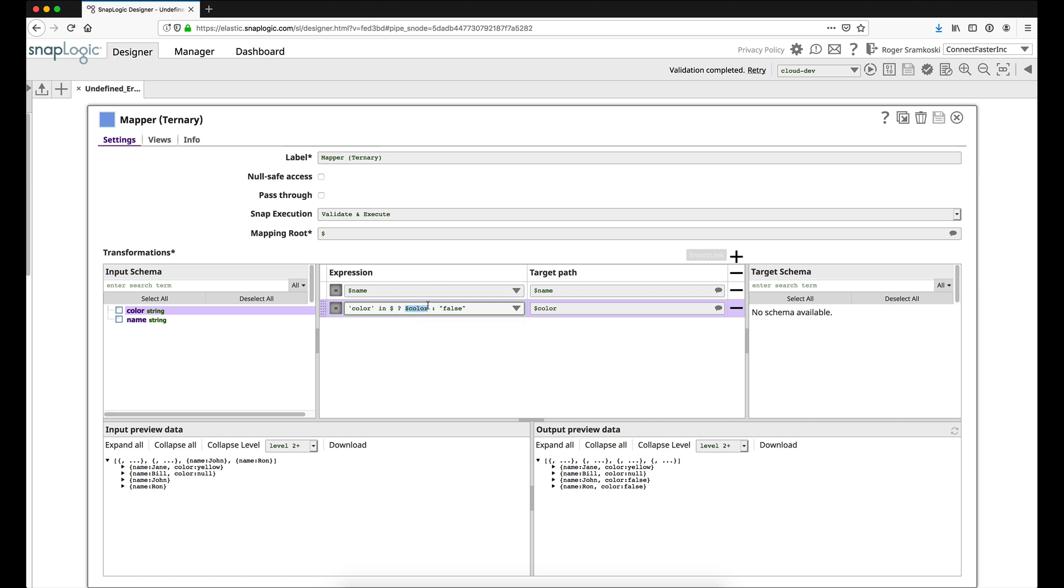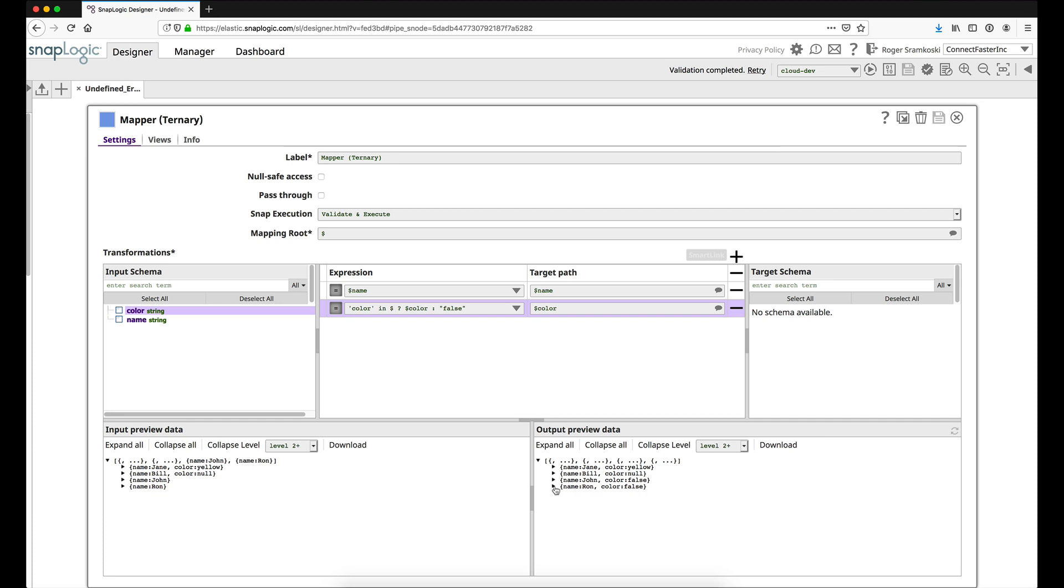If we find it we are going to move color over, and if we don't find it we are going to pass the string false. You can see down here how this comes out and looks. We can see that we have our false in quotes, so we know this is going to be a string value.